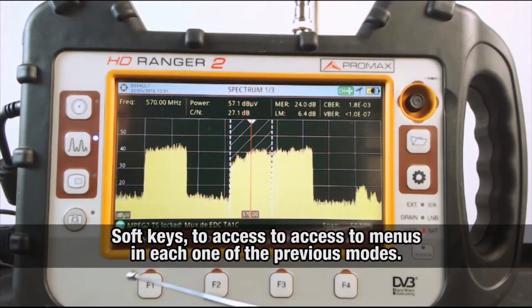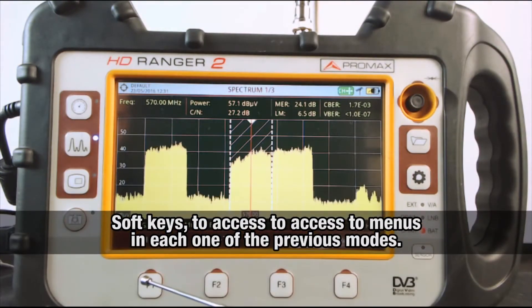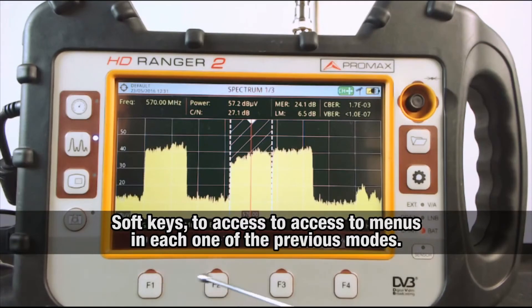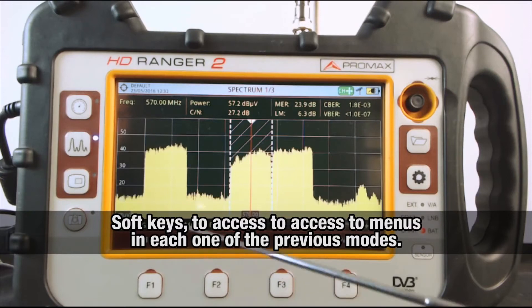The four soft keys below the screen allow you to access the different menus in each one of the previous modes: spectrum, measurements, and TV.